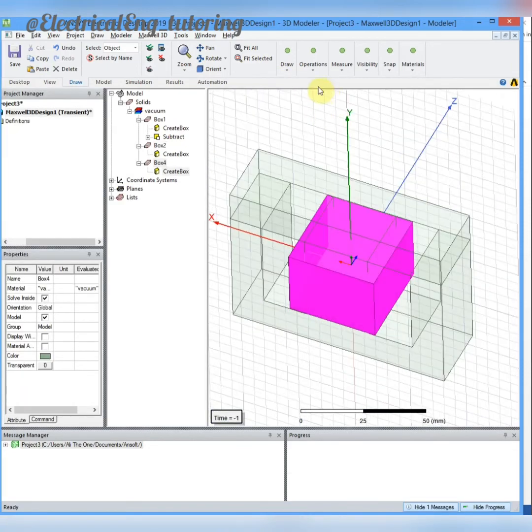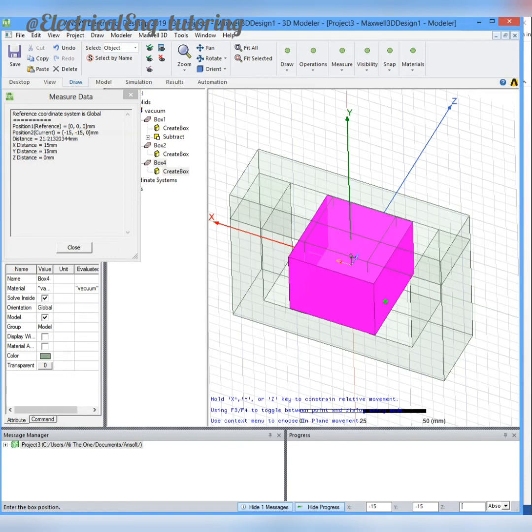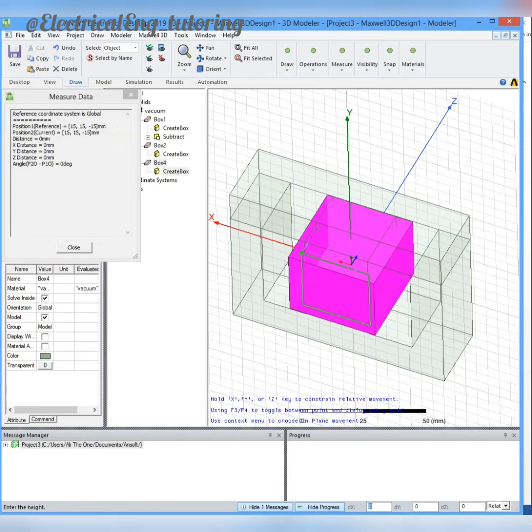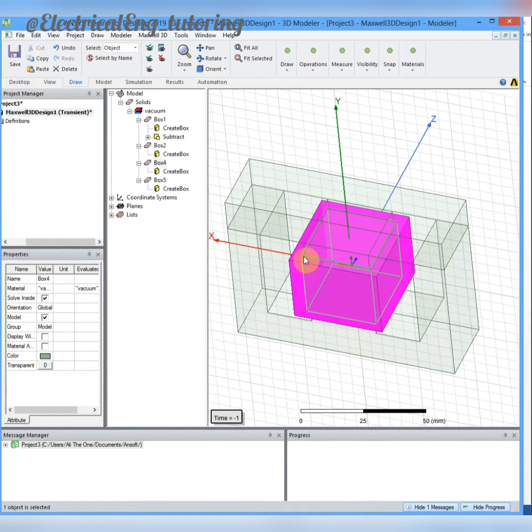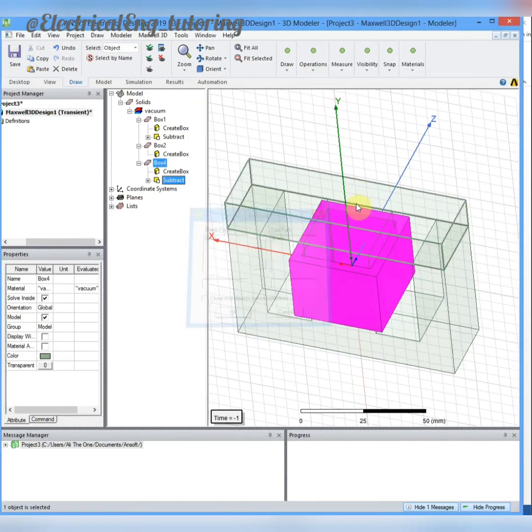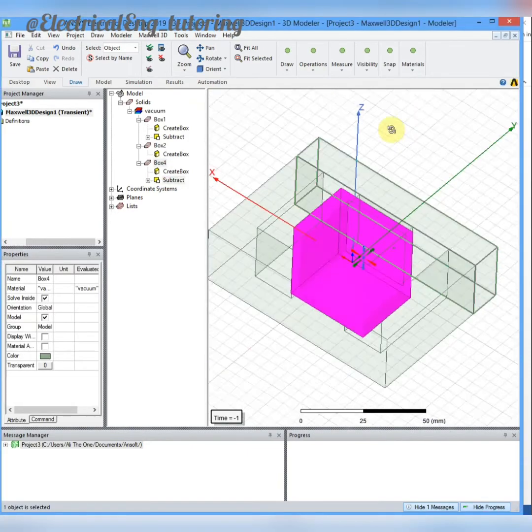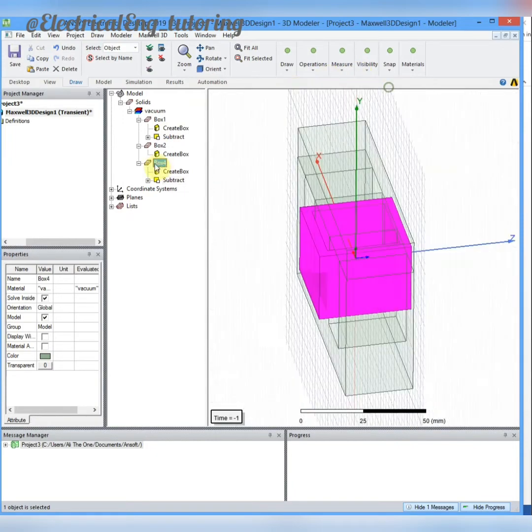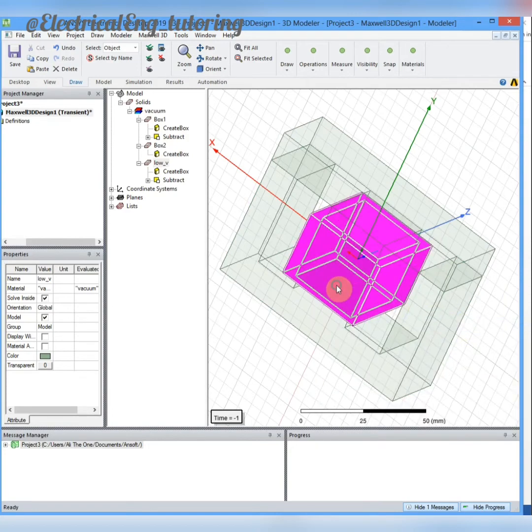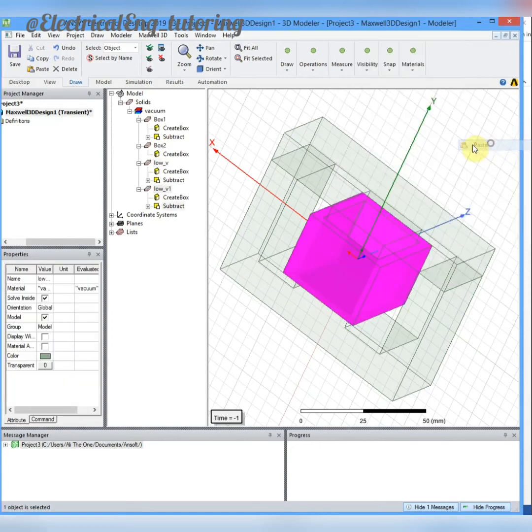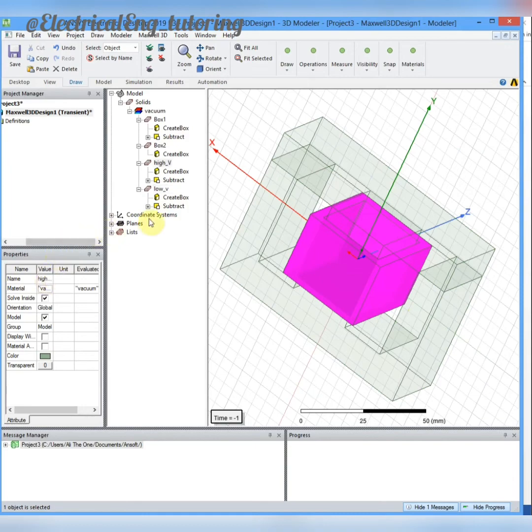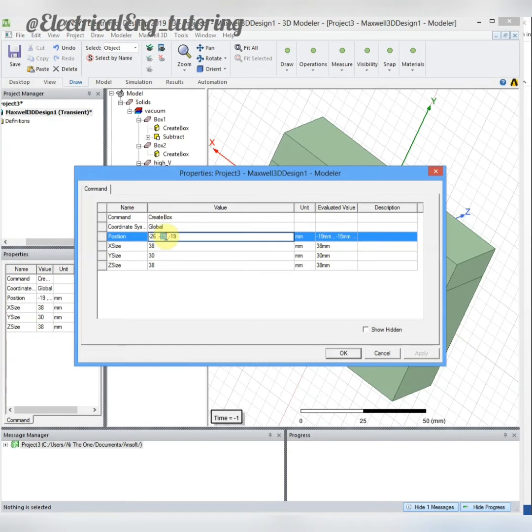I draw the first box. I will draw another box to subtract from this part. Now if you choose the first box and the second box, you can subtract these two boxes and have a shape of winding. I will change the name to low voltage. You can copy the box: edit, paste, and just change the name and change the values of the box. It's easy to change the values of the drawing instead of drawing another box.